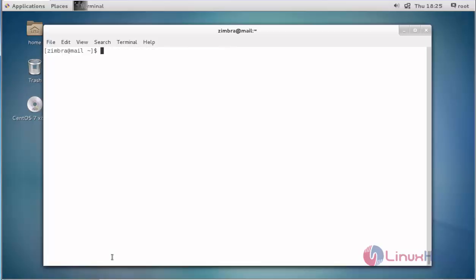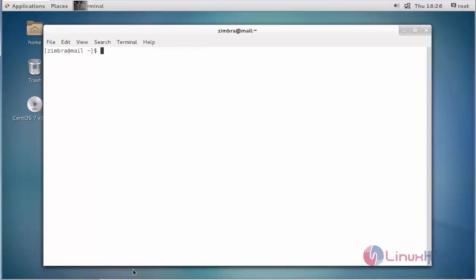Next, I am going to delete the user account by typing zmprov da. DA stands for delete account. Enter the account you want to delete and press enter. The account is now deleted. These are some basic commands to manage your Zimbra user accounts using zmprov. Thanks for watching.